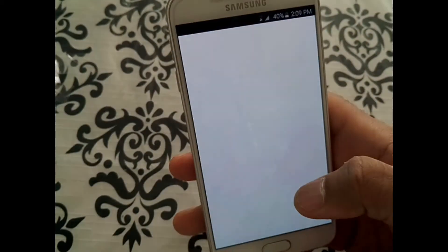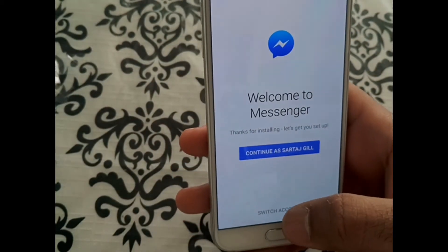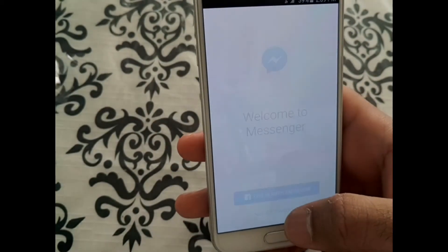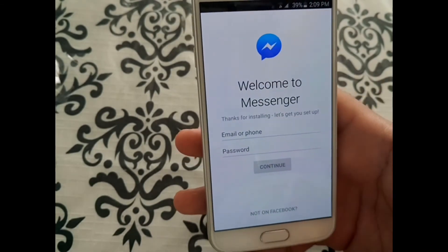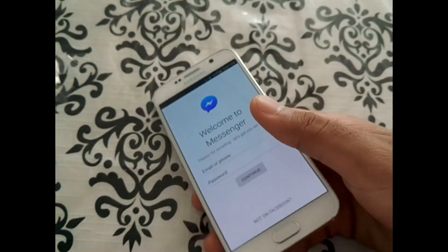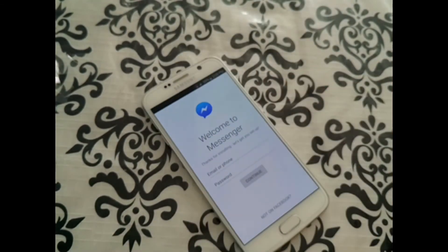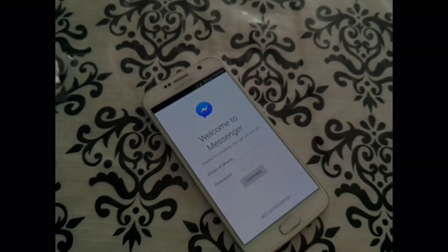There you go — you can switch accounts now and log into someone else's account. These were the two methods you can use to log out of Messenger on your Android device. Thanks for watching and please subscribe to my channel.